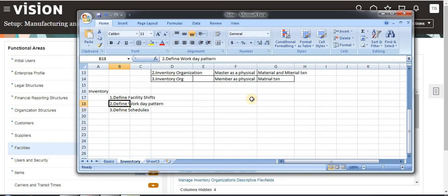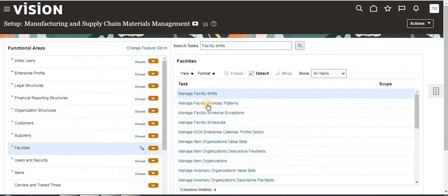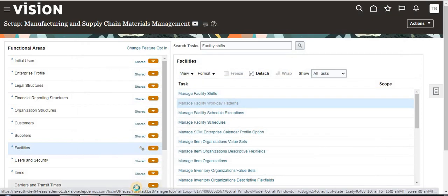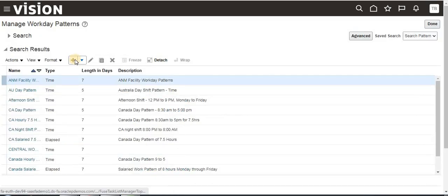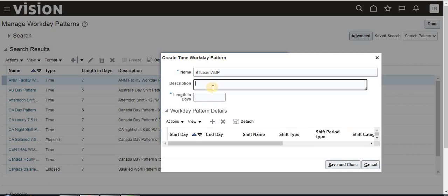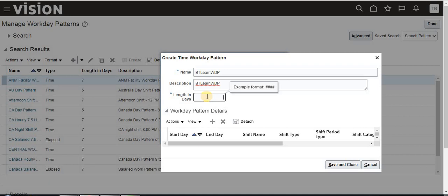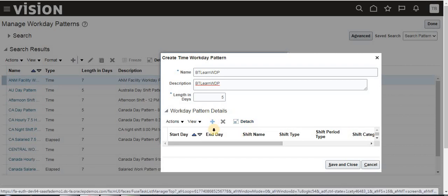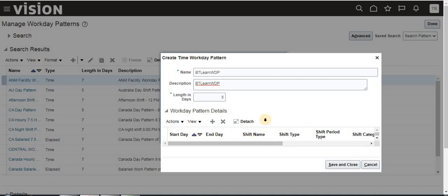The second step is to define a facility workday pattern. Go to Manage Facility Workday Patterns and click New. I am giving the name 'BT Learn Workday Pattern' and adding a description. The field 'Length in Days' specifies how many days in a week you are going to work. For example, if it is 5 days — Monday to Friday — you give 5. Then click Create under Workday Pattern Details, and I will explain how to define the start and end days.